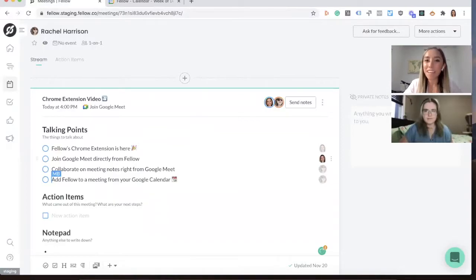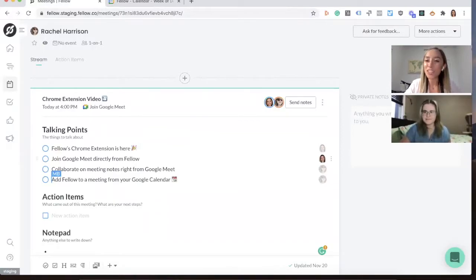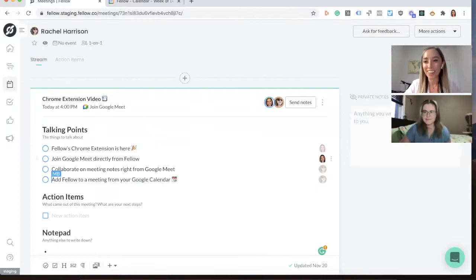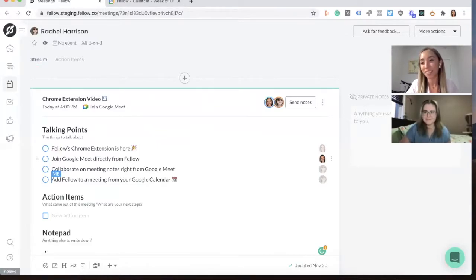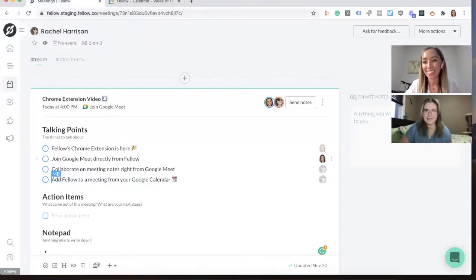Hello everyone, we're very excited to be launching our Google Chrome extension today and I'm here with Rachel who is one of the team members that worked on this extension. I'm super excited to show it off for everyone.